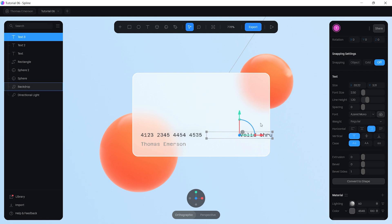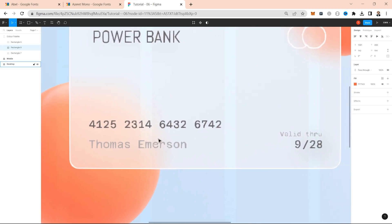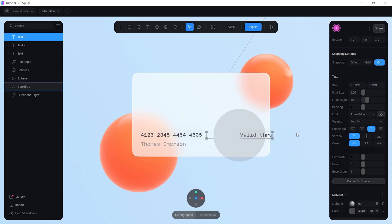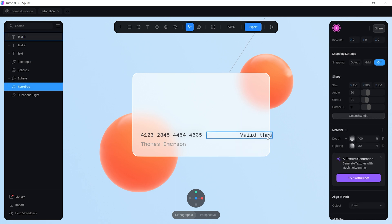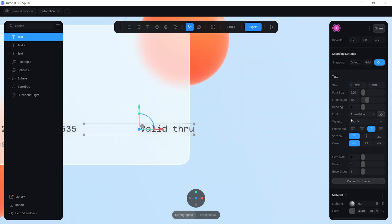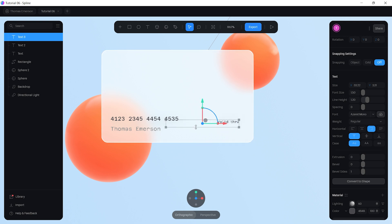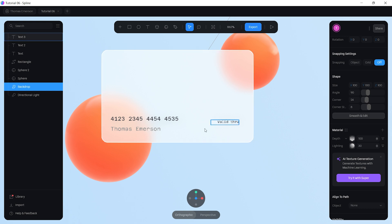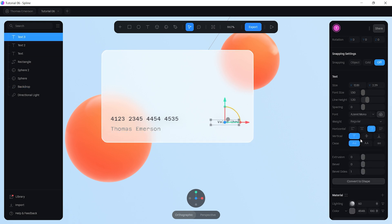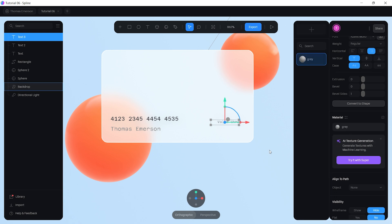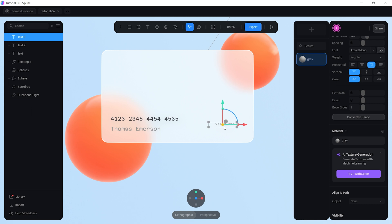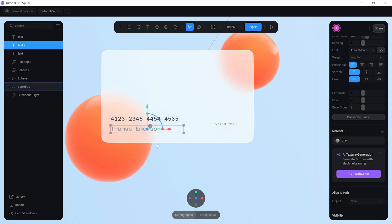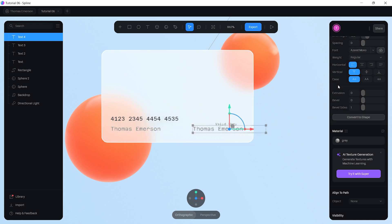According to the Figma design, add the label 'Valid Through' with a date. This text should be smaller than the text on the left — change the font size from 2.5 to 1.5. Rearrange the text box and apply the same gray color from the palette. Position it between the number and name text elements.